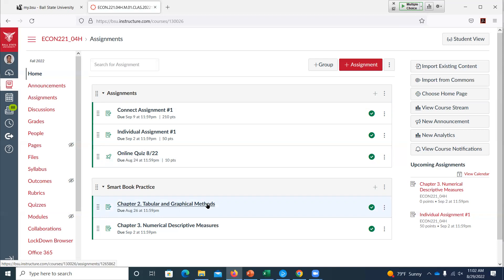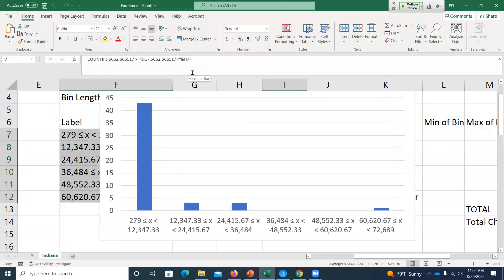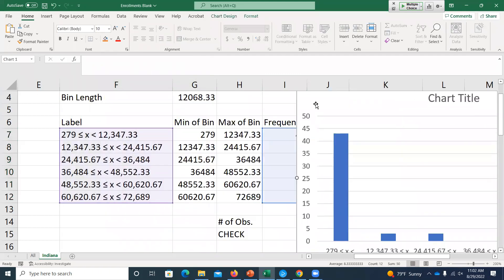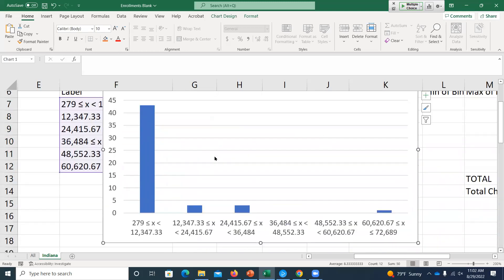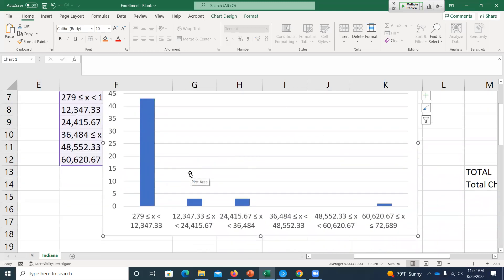Let's go back to that enrollments file we left off on Friday. Where I left off, we had talked about the COUNTIFS formula, got our frequencies, had the labels already typed up, selected both of those and inserted a column chart or bar chart. That's all a histogram is — just a bar chart of continuous data, where we had to create these bins because we can't count the number of observations of every single possible decimal response for a continuous variable.